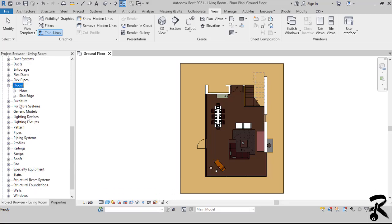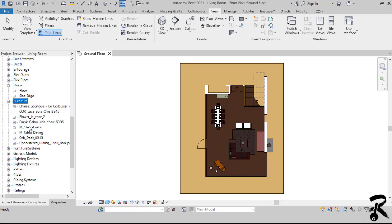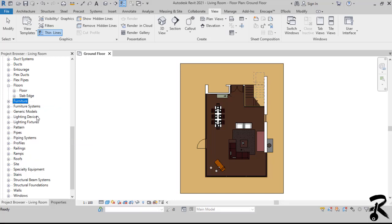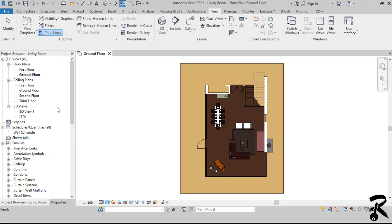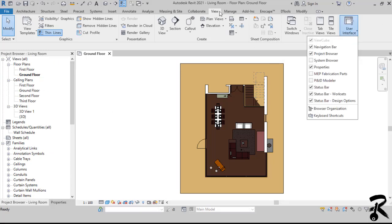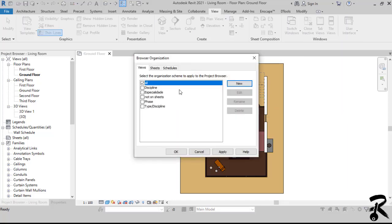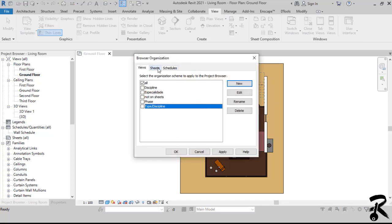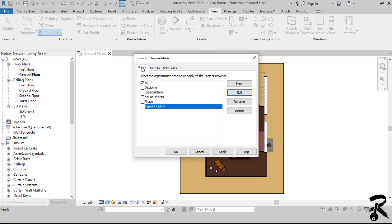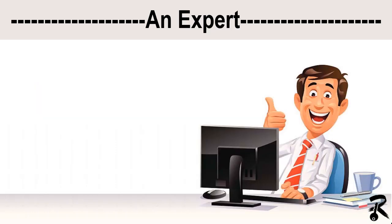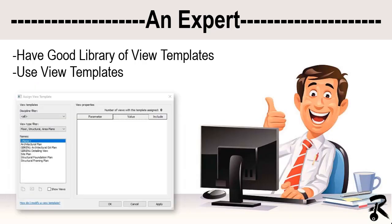Therefore, the existing project browser hierarchy is pretty good and can work on small projects. But when our projects start getting larger with thousands of views, it's essential to be able to control the project browser for more efficient use. So an expert user uses view types to automate the assignment of view templates to his views when they are created and uses them to facilitate a better organization of views in his project browser.